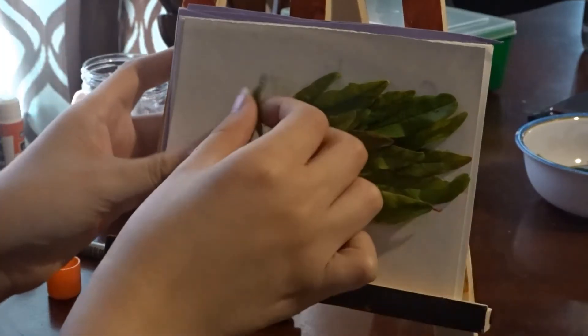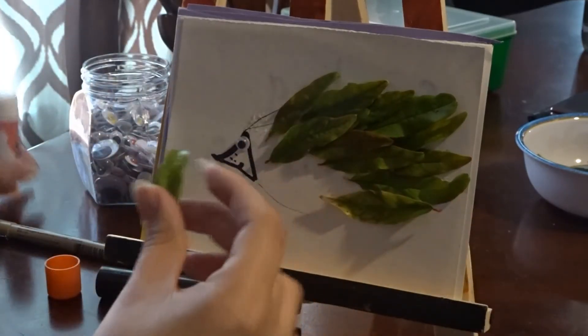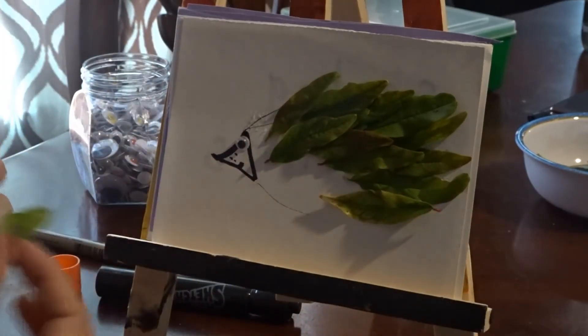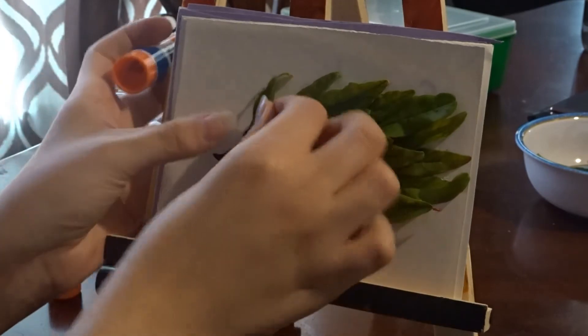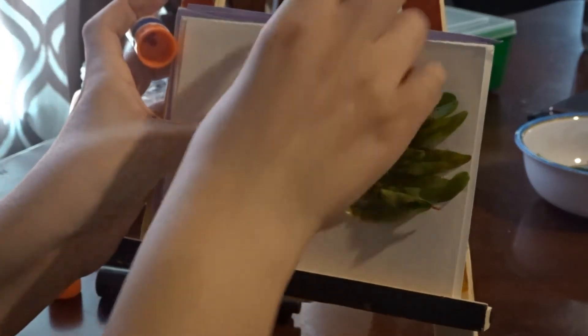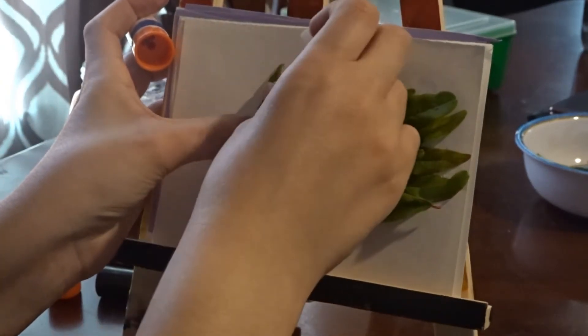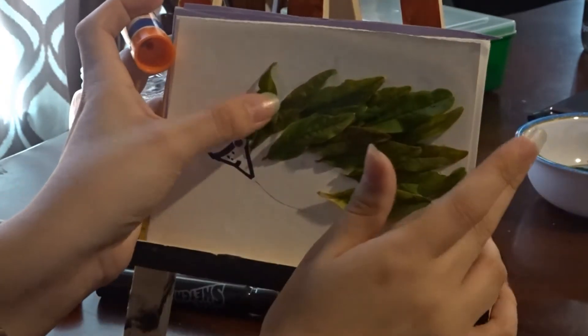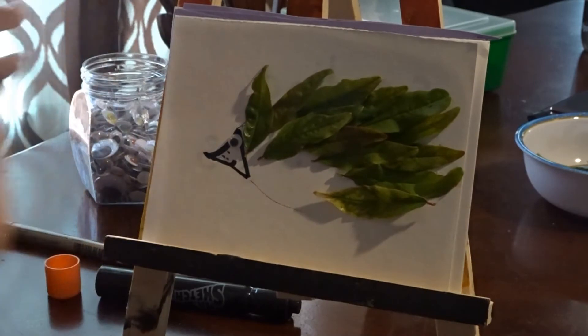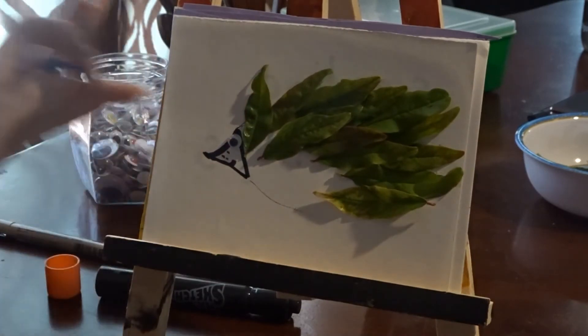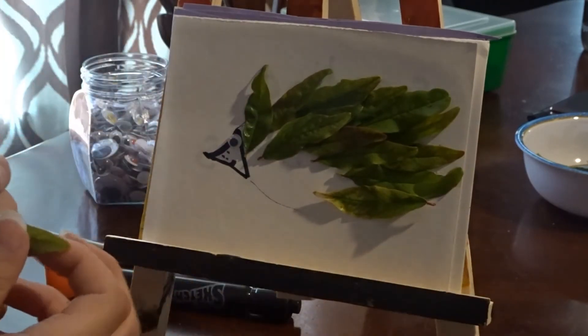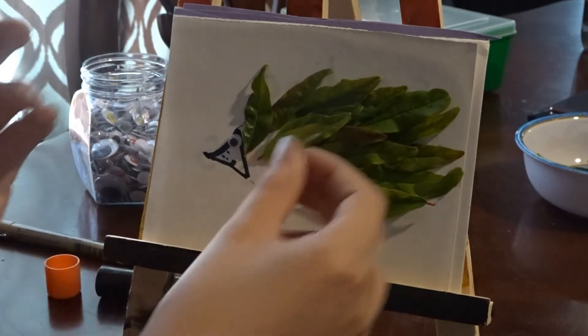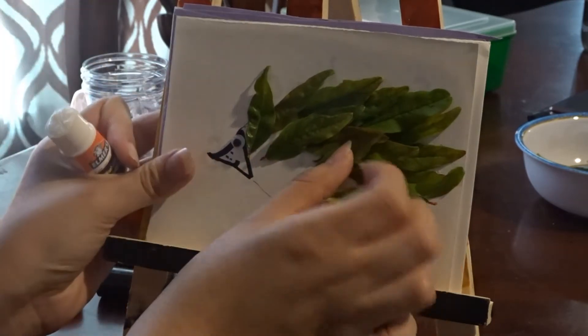Each hedgehog will have about 5,000 little spikes on its back. Your hedgehog does not need to have 5,000 little leaves. That would probably not fit on the paper.